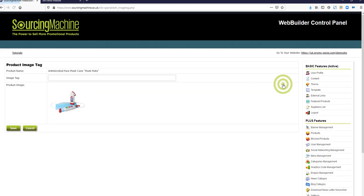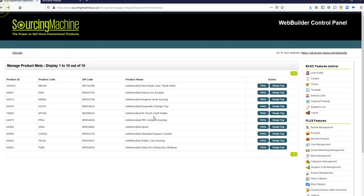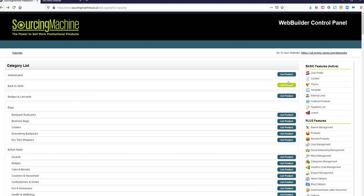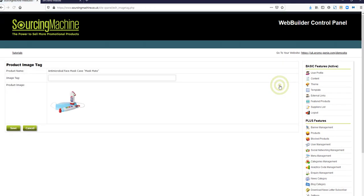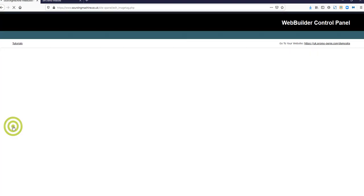You can also add image tags to each of the products in your product categories. Once you've added the image tag, click Save.